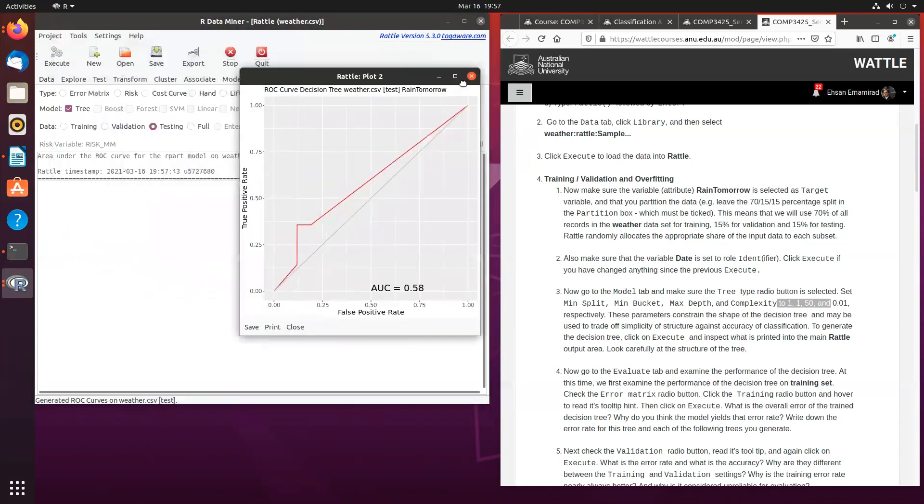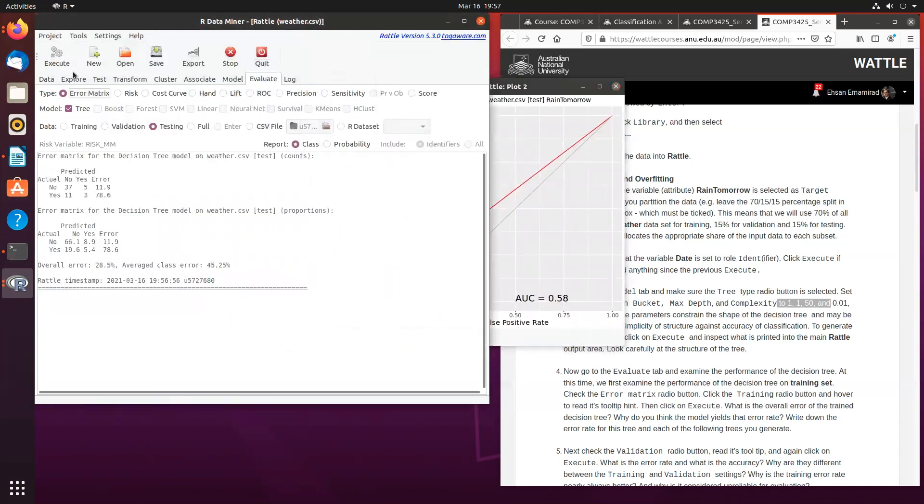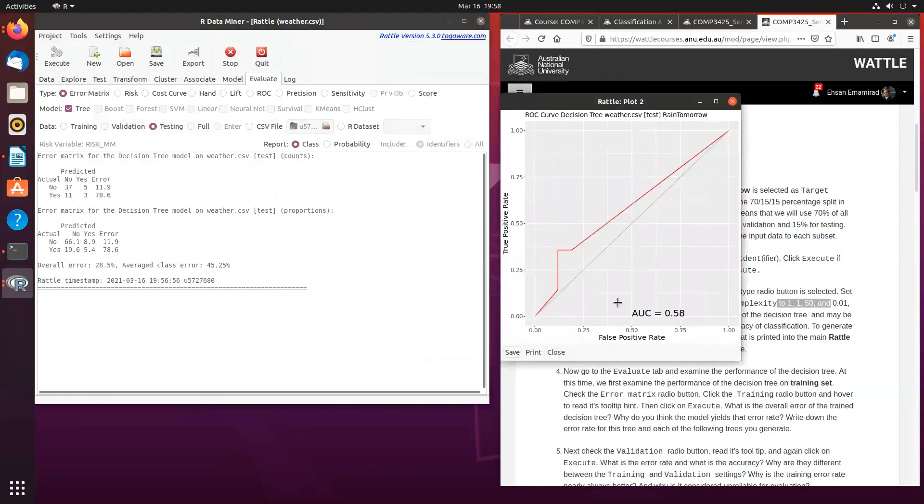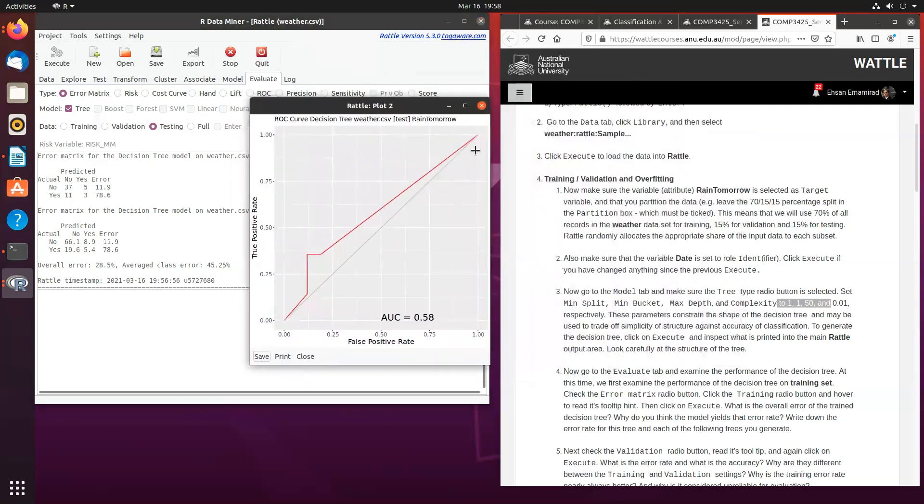Now, if you go back to the error matrix, you will see that the overall error rate for the testing data set is obviously more than the validation data set, which kind of concurs with what we already shown you in the ROC analysis. You can also have a look at other evaluation methods such as sensitivity or the precision. And you will be able to cross check and cross validate. And you will be able to develop a better understanding of what the model is doing in terms of its performance.